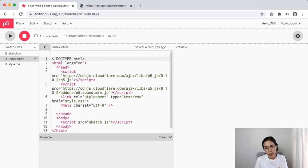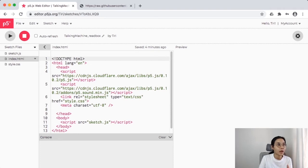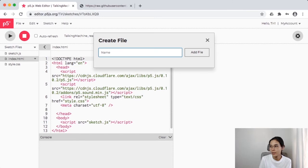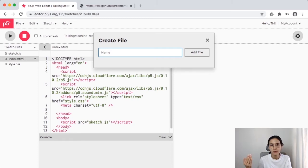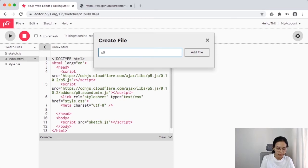If you just want to draw or make sound it already works. But today we're adding a library that isn't in the main editor, so we have to add it. Click the dropdown menu and click 'Create File'. You can name it anything, but I recommend naming it something you won't forget. I'm going to name this one 'p5.speech.js' and click 'Add File'.